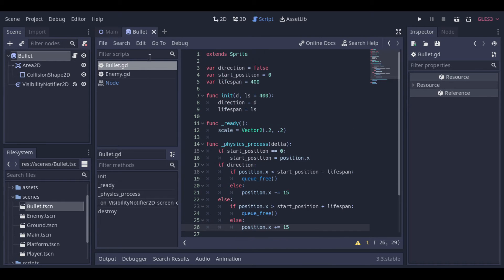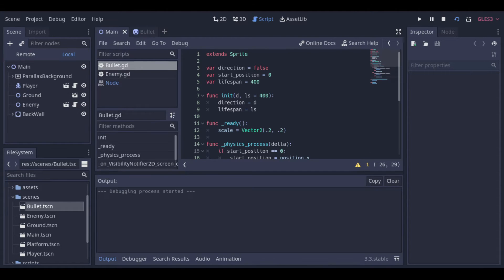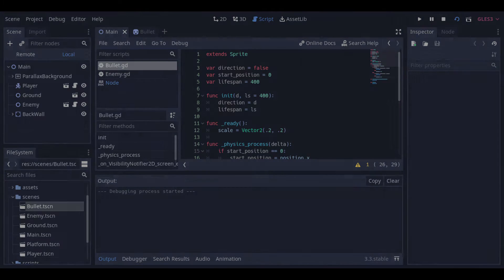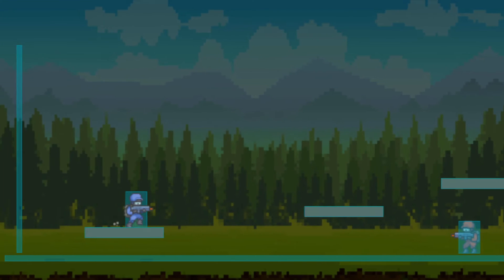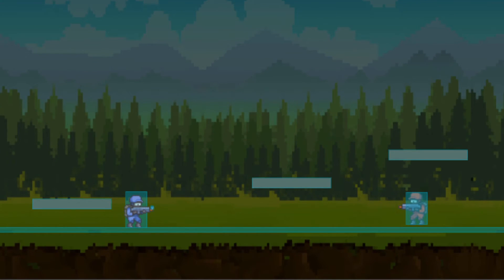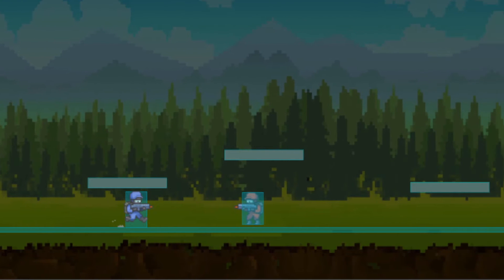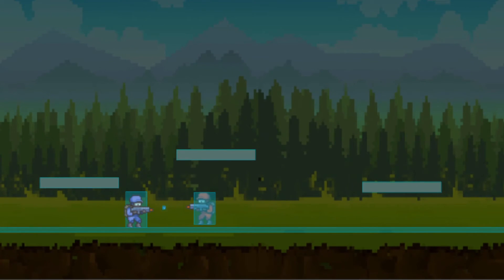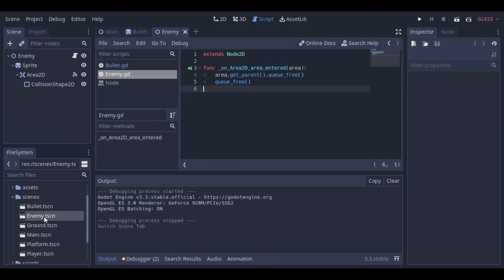Let's check what we have for now. Our bullets now have a shorter lifespan, so it will not be that easy to kill the enemy, and we can reuse the bullets with multiple lifespans.